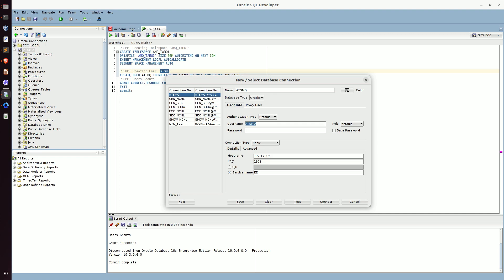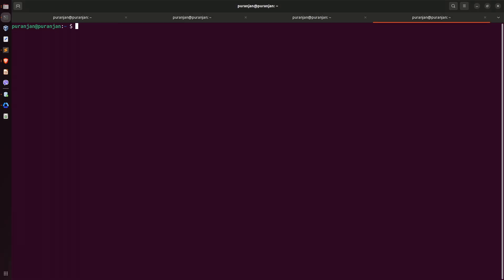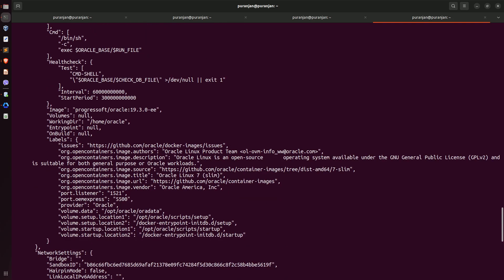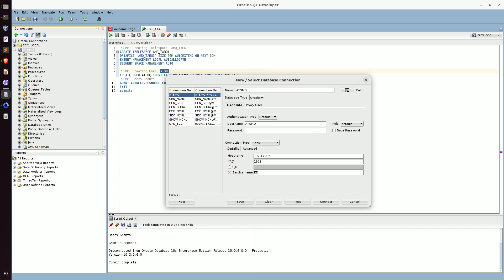The username is ATSMQ and password is also ATSMQ. If you are wondering how to find this IP address, go to your terminal and give the command 'docker inspect' and your container name. For me, the container name is oracle19c_ECC. You can see the IP address as 172.17.0.2, and the default service name for Oracle 19c database is EE. That's why EE is written in the service name field. This connection is successful.